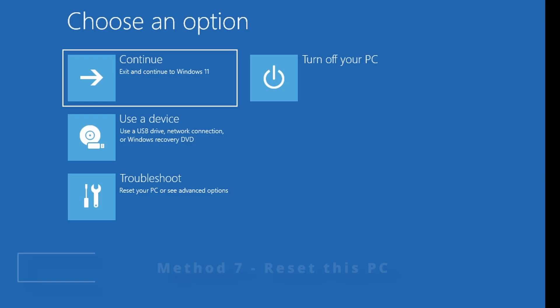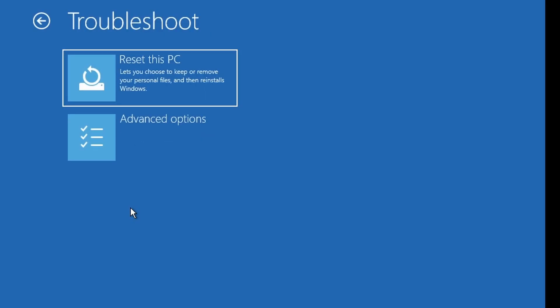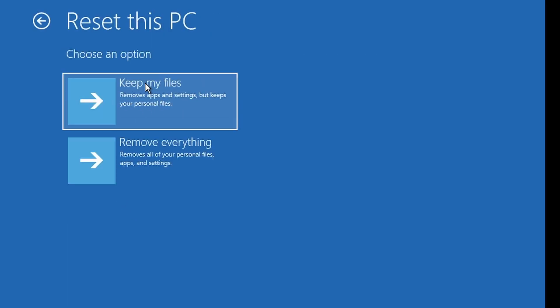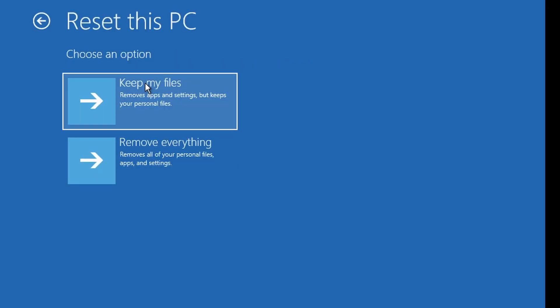Now if there are no restore points or the issue keeps coming back, this is your final option, which is to reset your PC. From the blue screen, go to Troubleshoot, then Reset this PC. You'll get two choices: Keep my files - this reinstalls Windows but keeps your personal files, pictures, and documents. Remove everything - this does a complete wipe and reinstalls Windows from scratch. Choose 'Keep my files' first and follow the on-screen instructions.